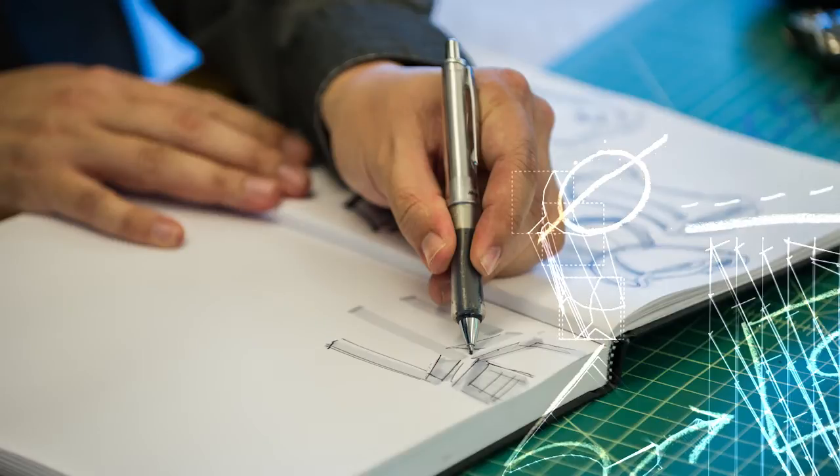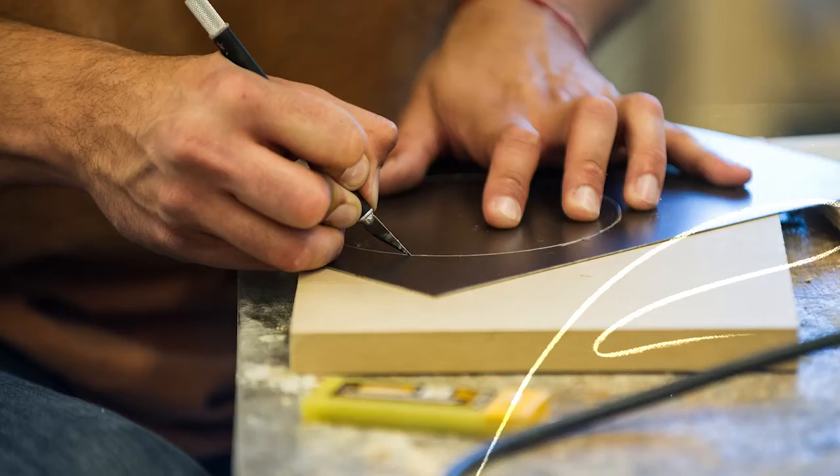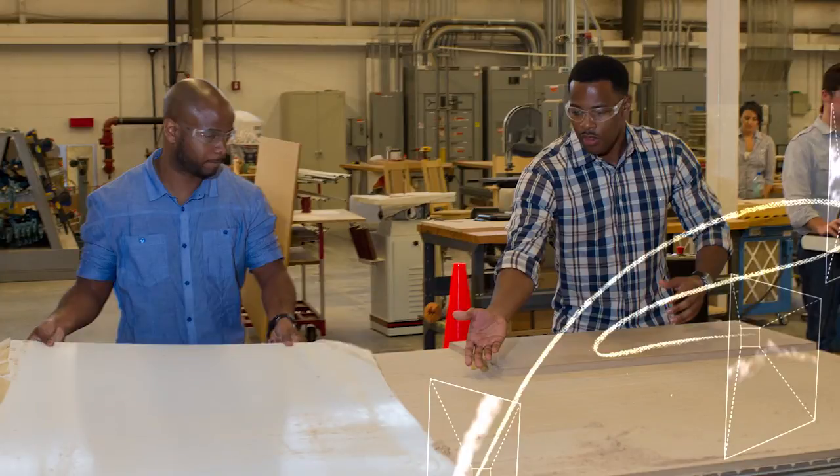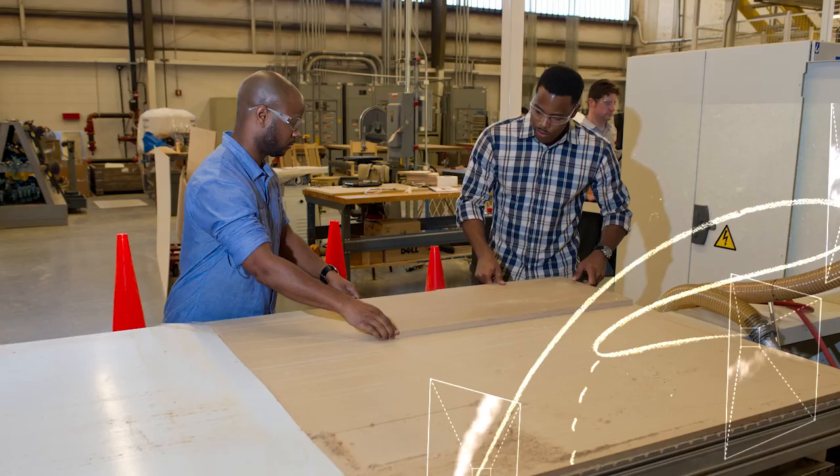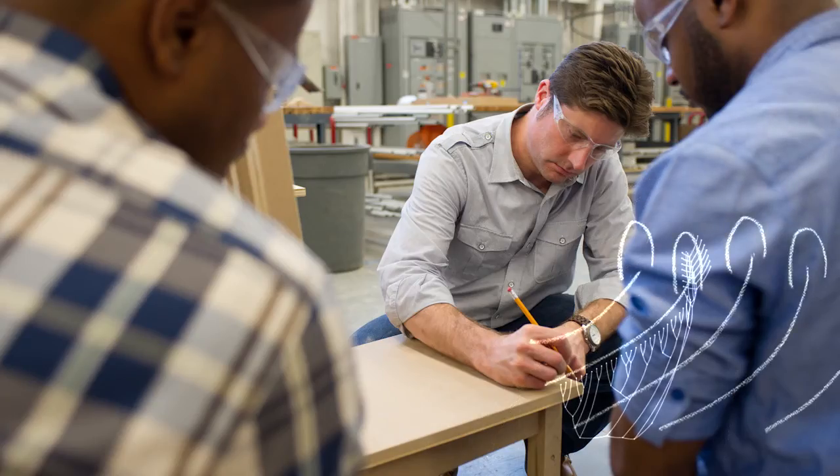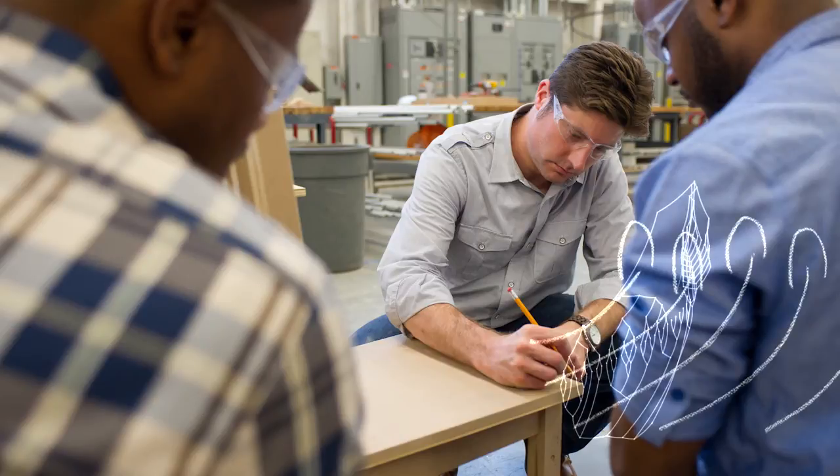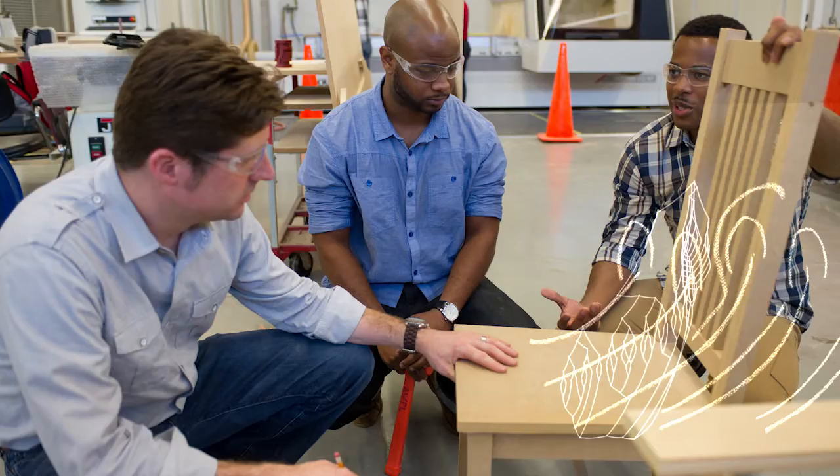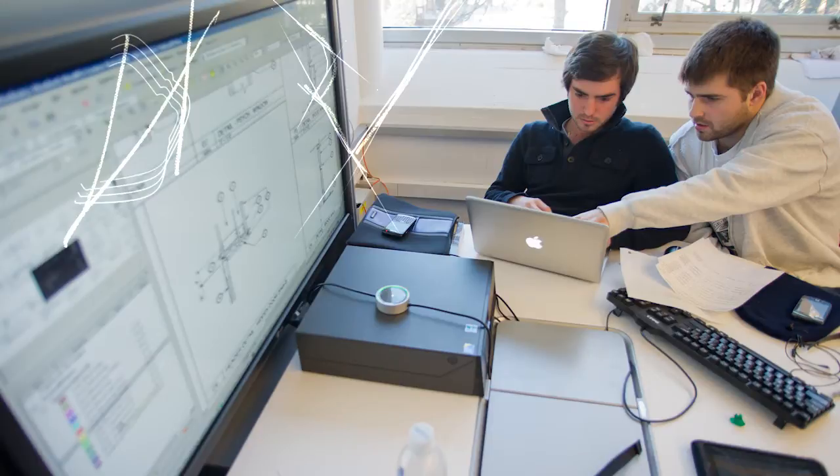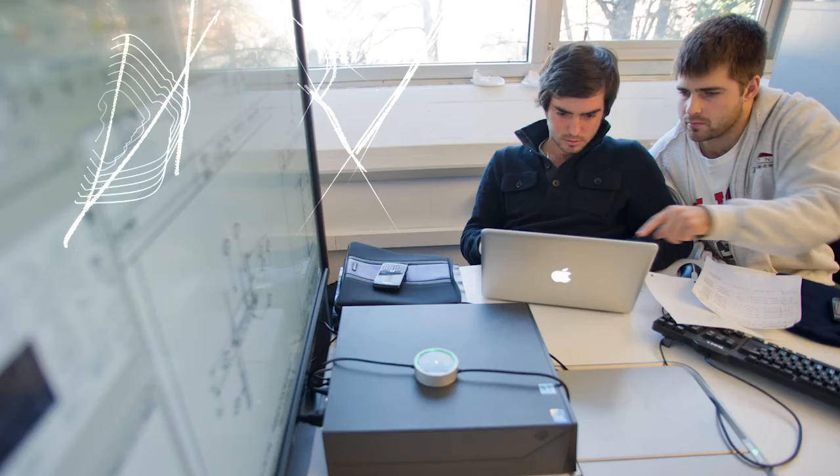And what it does is it gives us an opportunity to allow students to really test ideas. That's the most important thing. So what design students, be it architects or industrial designers, what they're constantly doing is this wonderful creative work where they're coming up with new ideas, they're making drawings and representations of those ideas, but they don't really get to test the validity of those ideas.